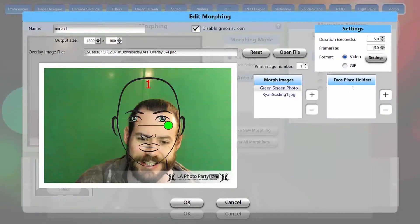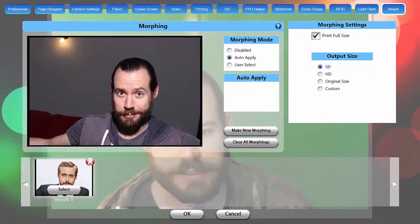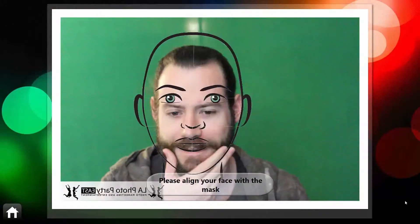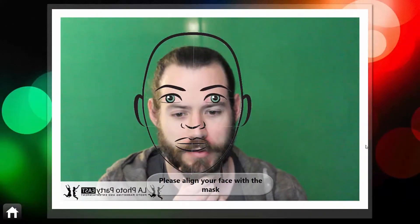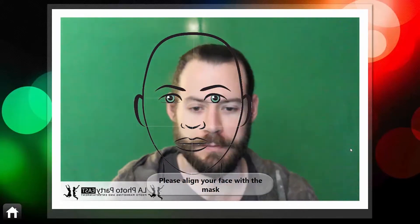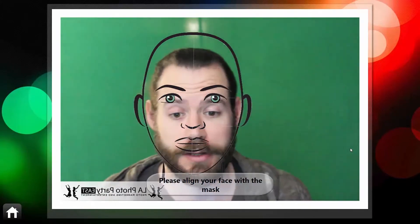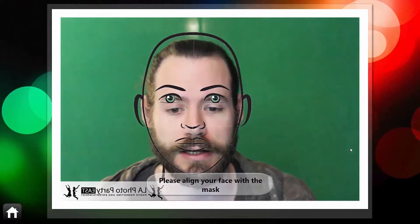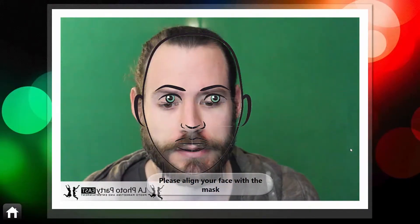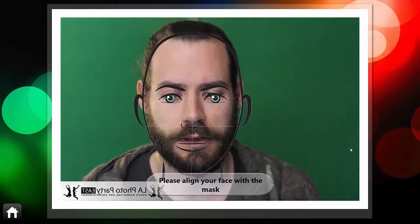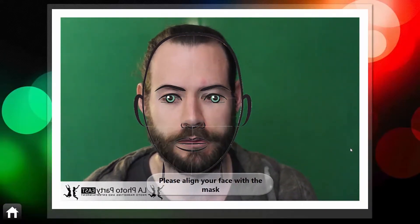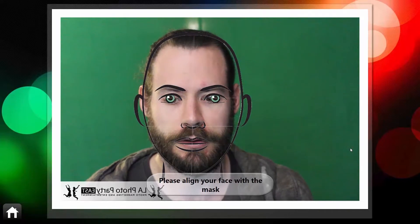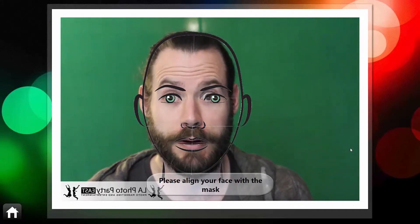All right, we're ready to test our GIF, so make sure you select your GIF, and you'll see it pop up there under Auto Apply, and let's give it a spin. Now you can see the facial guidelines appear there, and I'm going to align my face to the guidelines as best I can. I'm going to match up my eyes and mouth especially. There we go. That looks pretty good.